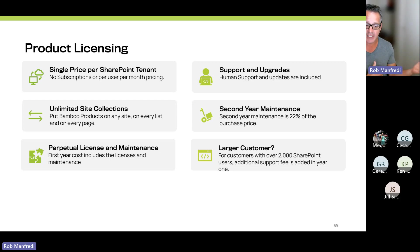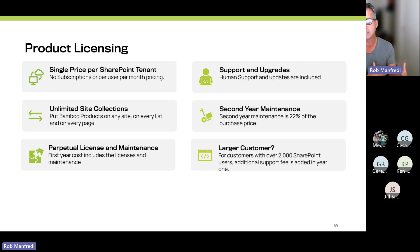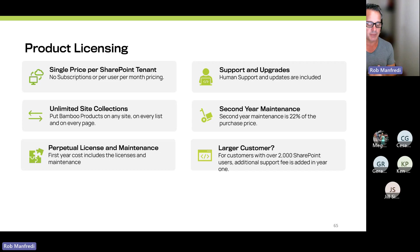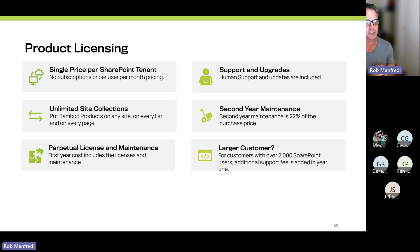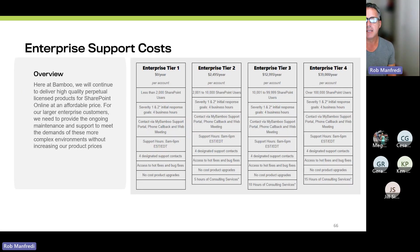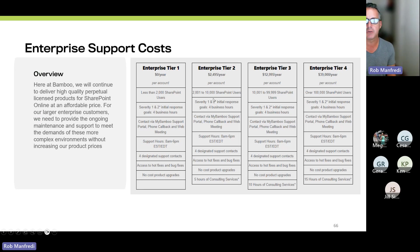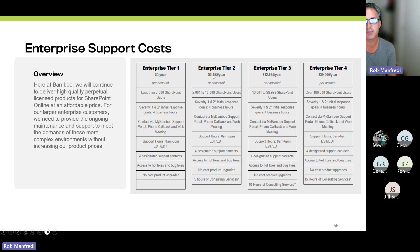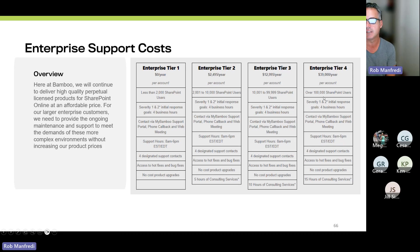In the second year, whatever your purchase price, the maintenance, which is optional, is 22%. And that'll continue your support and help desk access. If you've got more than 2,000 users on your SharePoint site, we do have an additional support fee. If you are under 2,000 users, there is no cost. If you're between 2,000 and 10,000 users, we do have an additional $2,500 per year per account support fee on top of the product cost. If you're larger than that, there's an additional fee.